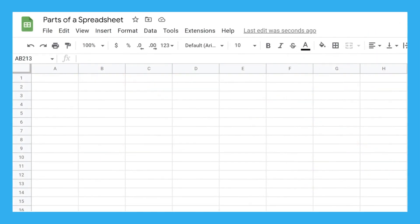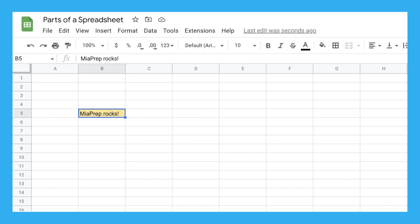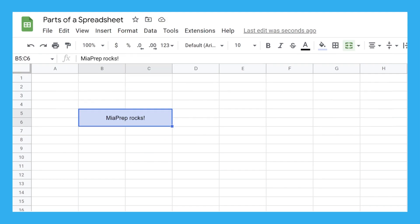So let's jump into it. First, all spreadsheets are made up of a huge grid, and each of the blocks in the grid is called a cell. The cells are where most of your work will happen. You can type in them, change their colors, merge them into giant cells, and do a lot of other helpful things.